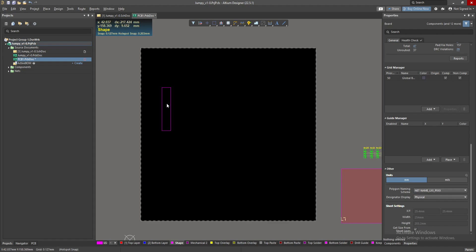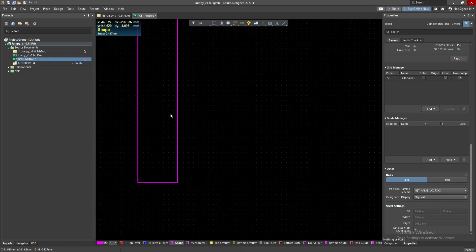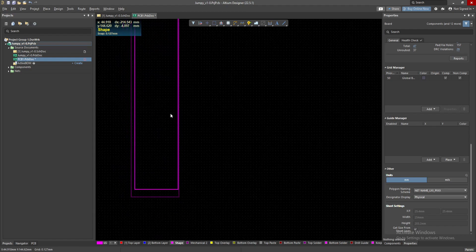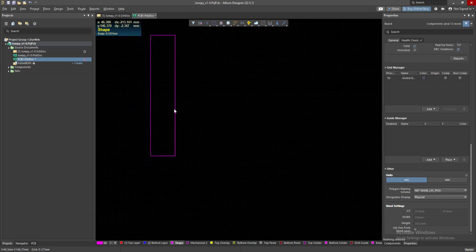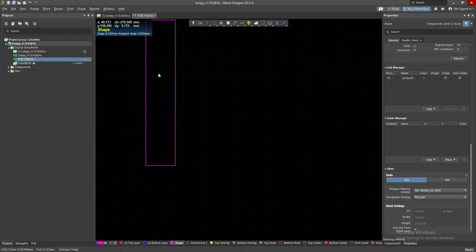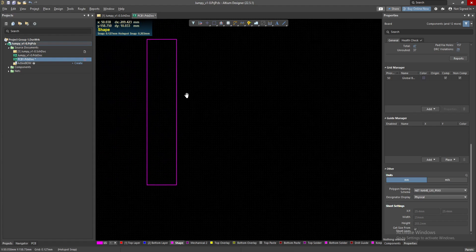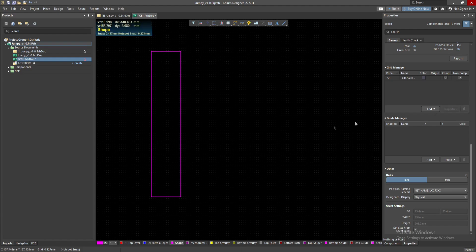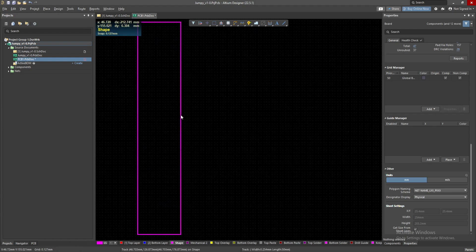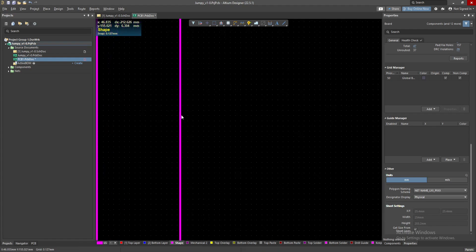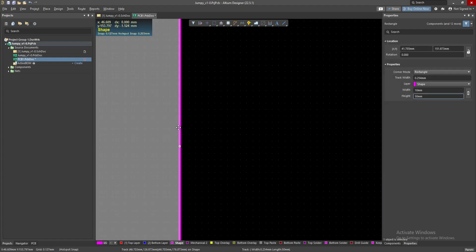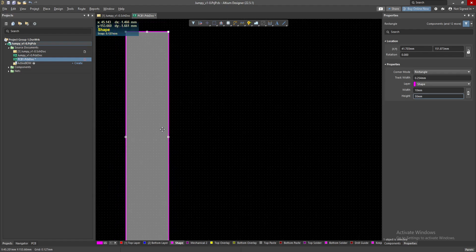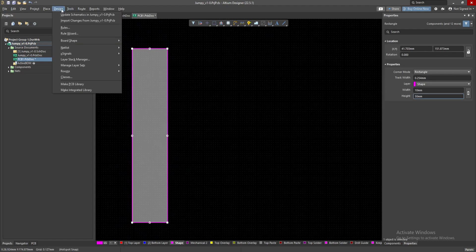Before I proceed, I need to make sure that this rectangle is selected. When it's selected it grays out, and now it's not selected. It's kind of hard to select the board, so I need to zoom it in and just click like this. Now it's selected.